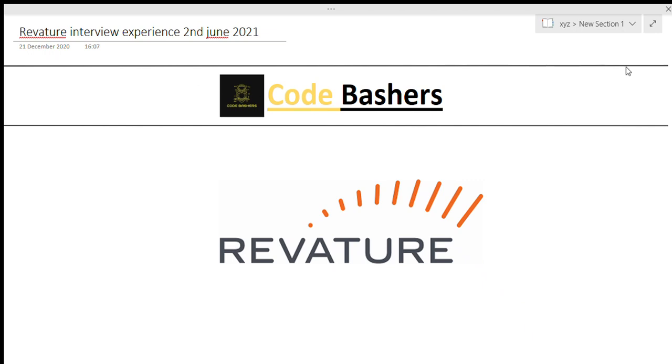Hi guys, welcome to Codebashers. In this video, I will be discussing the Rebature interview experience. This interview happened on 2 June 2021.